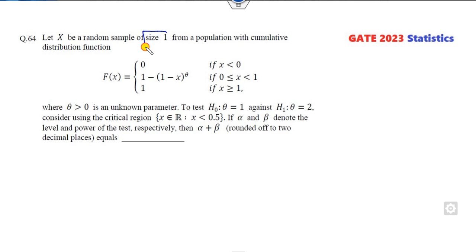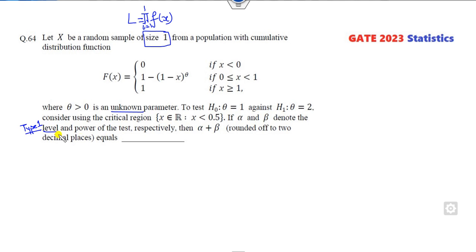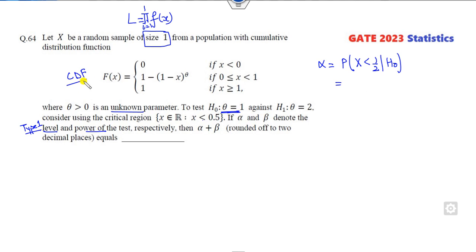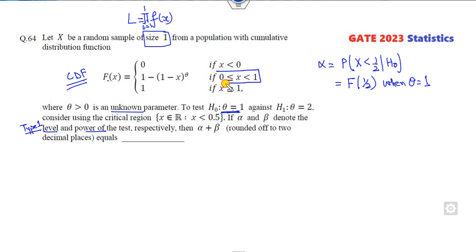Look at the next question. X is a random sample of size 1, so the likelihood function equals the density directly. Theta is the unknown parameter, H0 and H1 are given, and the critical region is given. Alpha is the Type 1 error and beta relates to power. Type 1 error: P(X in critical region | H0 is true). H0 is theta = 1. Since this involves the CDF, substituting theta = 1: 1 minus (1/2) raised to the relevant power = 1/2. So alpha = 1/2.